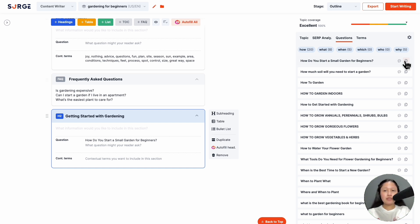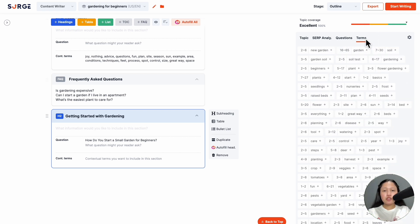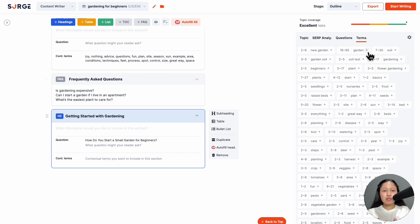Next, the Contextual Terms tab. Contextual terms are keywords most frequently used by the top ranking pages. By including more of these terms, you boost the contextual relevancy of your content, helping Google understand what it's all about and giving it a better chance to rank.